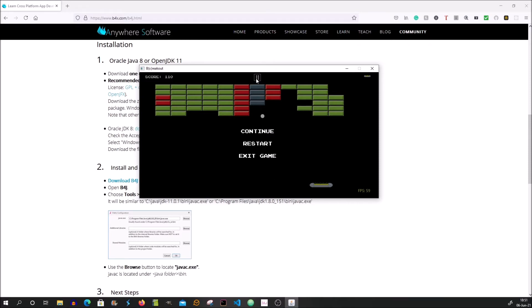On the game page we have a pause button. We have the life that is here on the top right and we have the score on the left top corner. And we have also the frame rate that is displayed here.